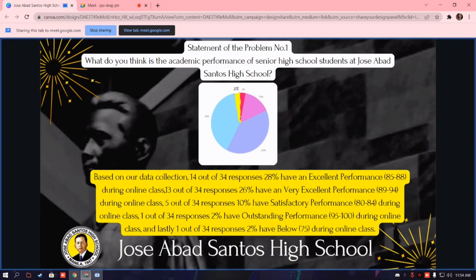Statement of the problem number one: what do you think is the academic performance of senior high school students at Kusevab Santos High School?